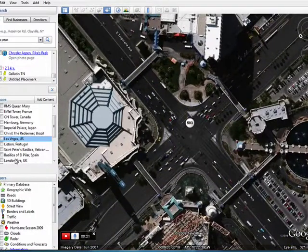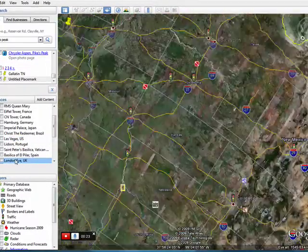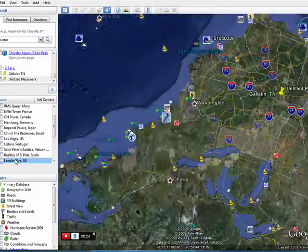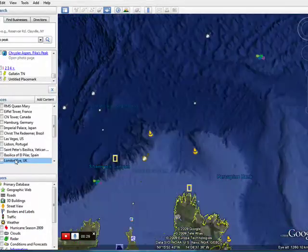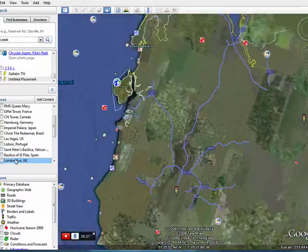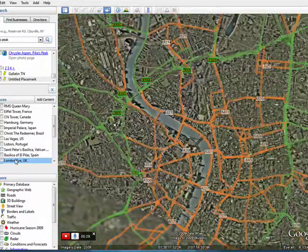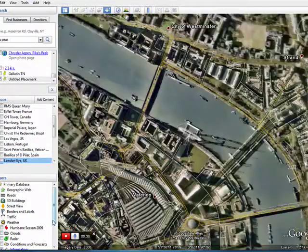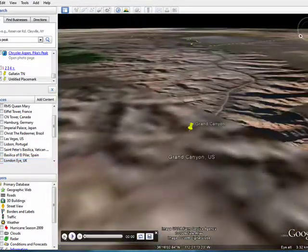And now, just for fun, we're going to shoot on over to London. Across the ocean. And here we are. So now I can click stop.